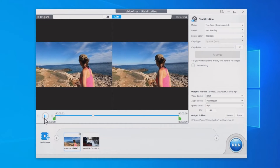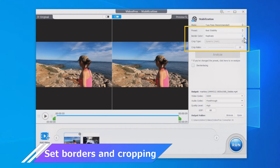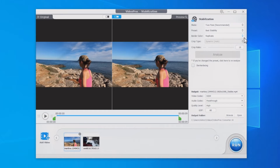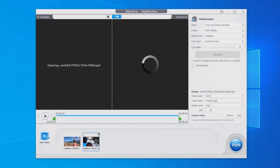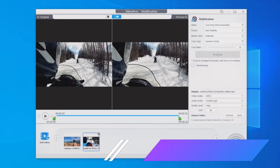Here are the settings for border and cropping. We suggest keeping the default options, but you can apply custom settings if necessary. The Replicate effect duplicates the pixels at the crop's edge, while Reflect uses the edge pixel as the axis of symmetry. VideoProc Converter AI also allows applying different settings for different video clips when batch processing.